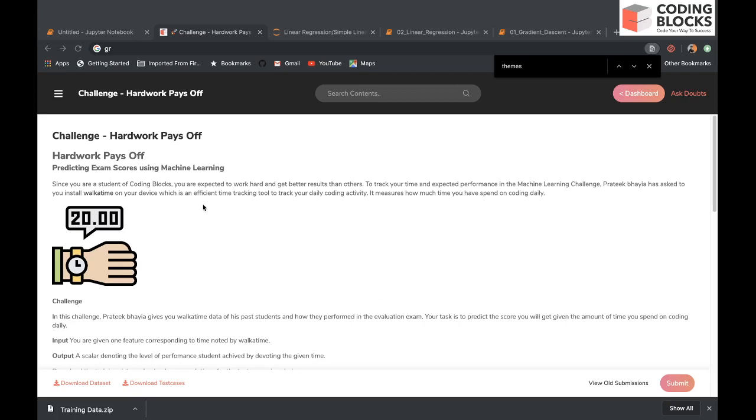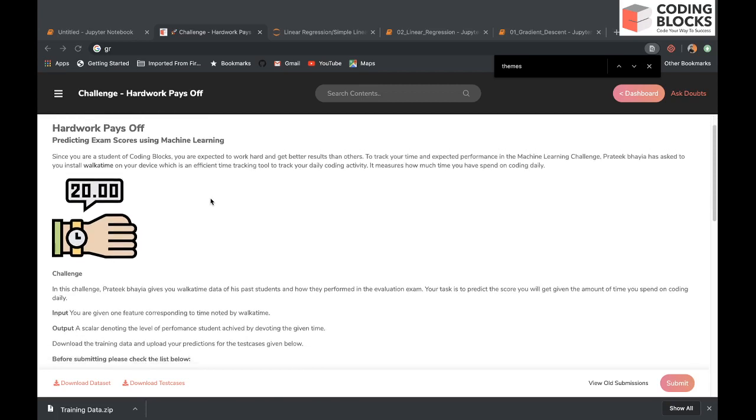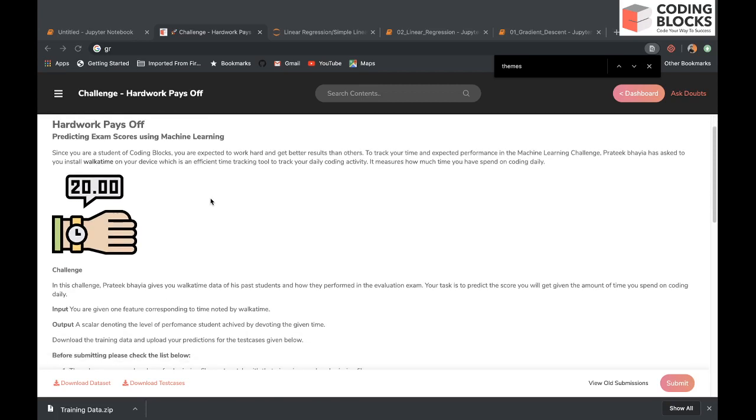I have already explained the problem statement. In this problem, you're given a single feature and you want to predict a single output: the performance score of the student given the time they have spent for the exams.